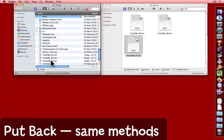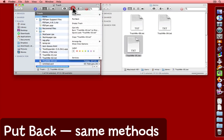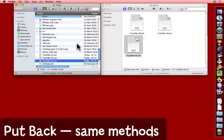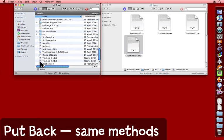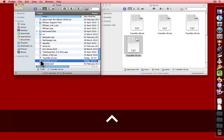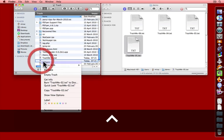Similarly, you can use the gear icon put back, or again you could control click or right click on it and put back.